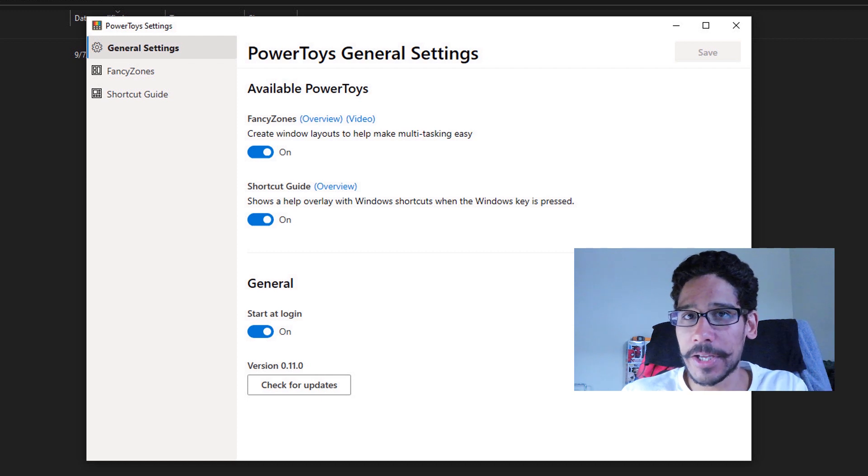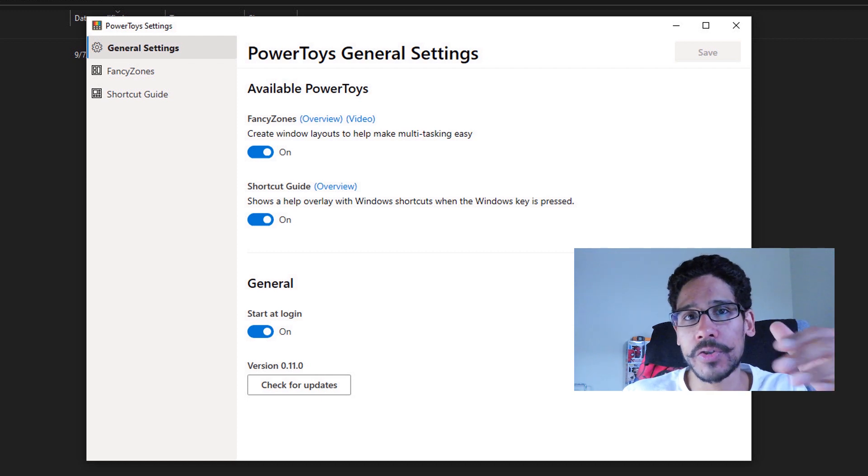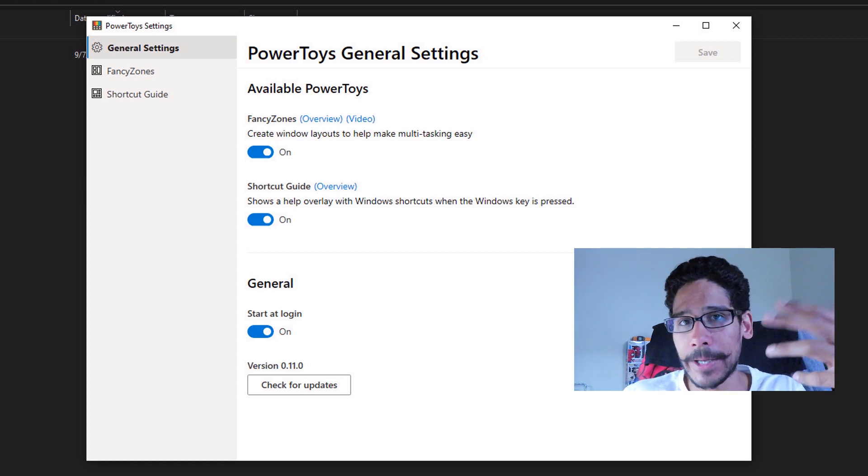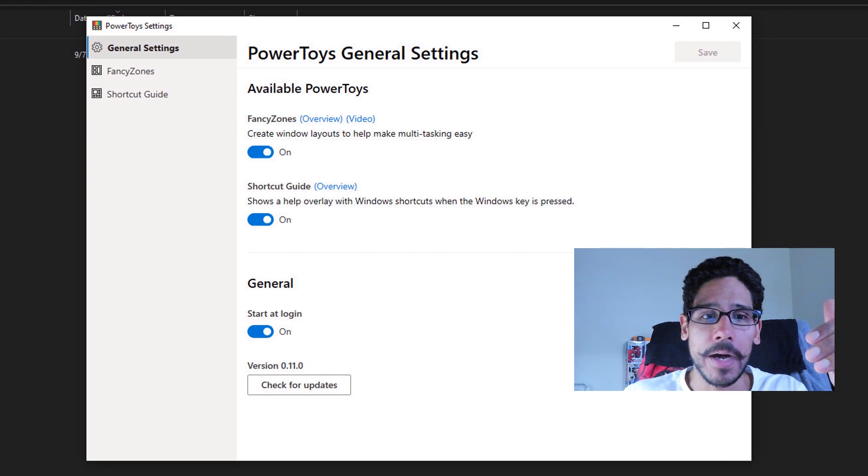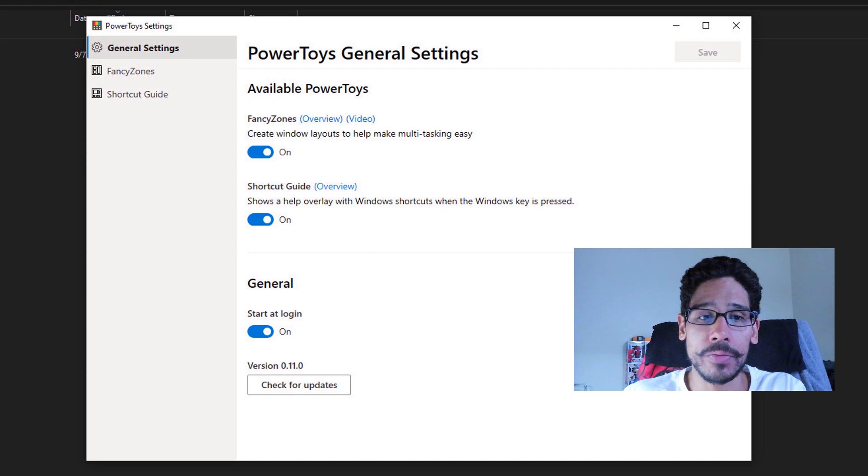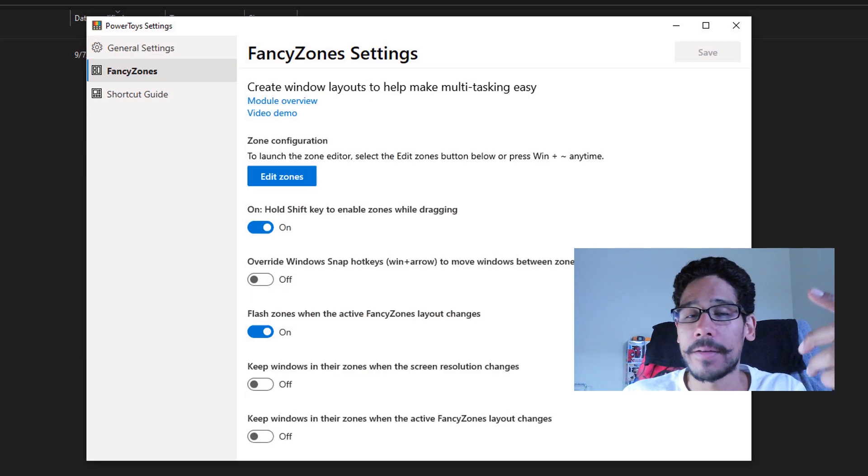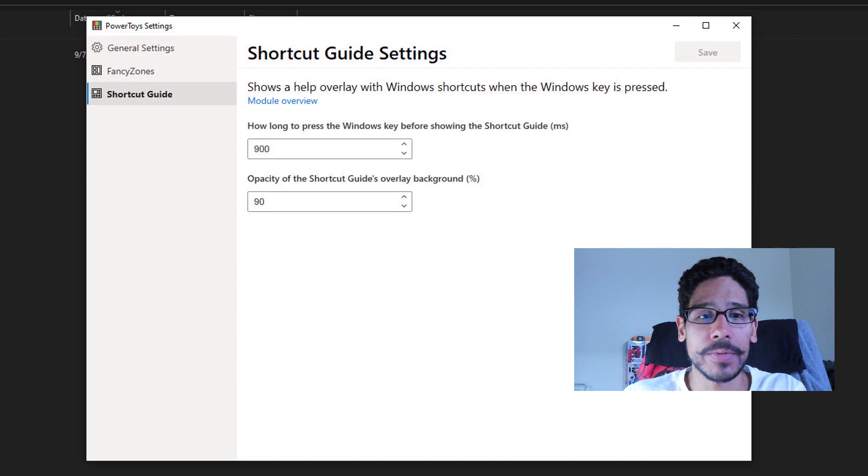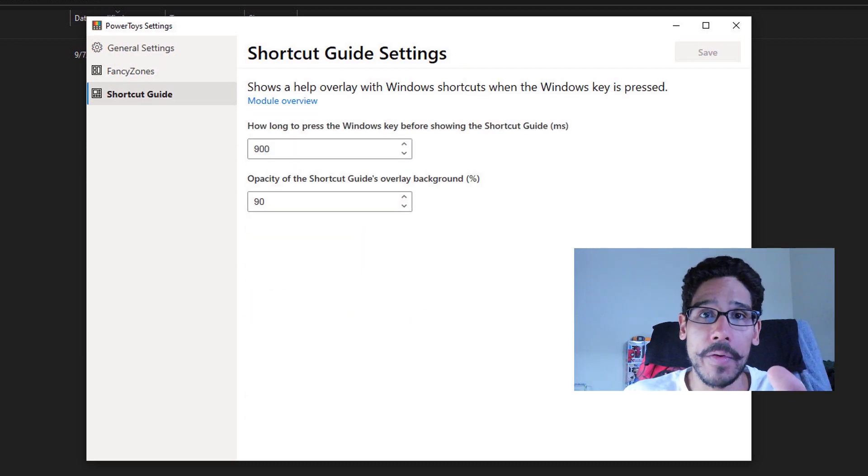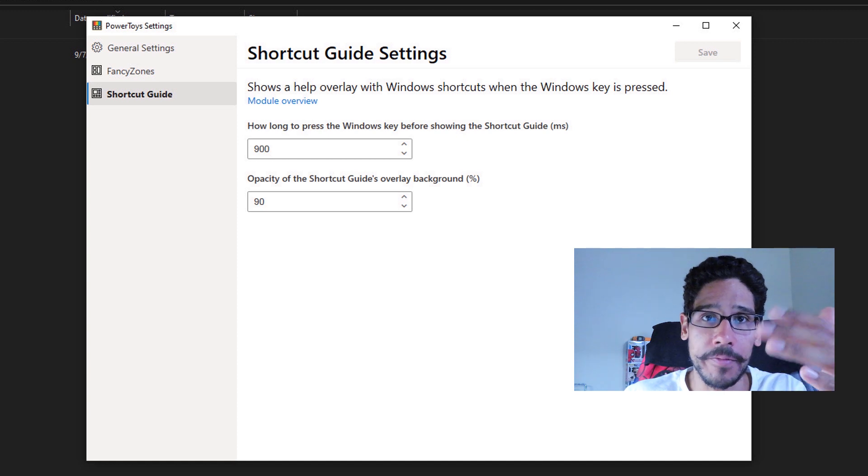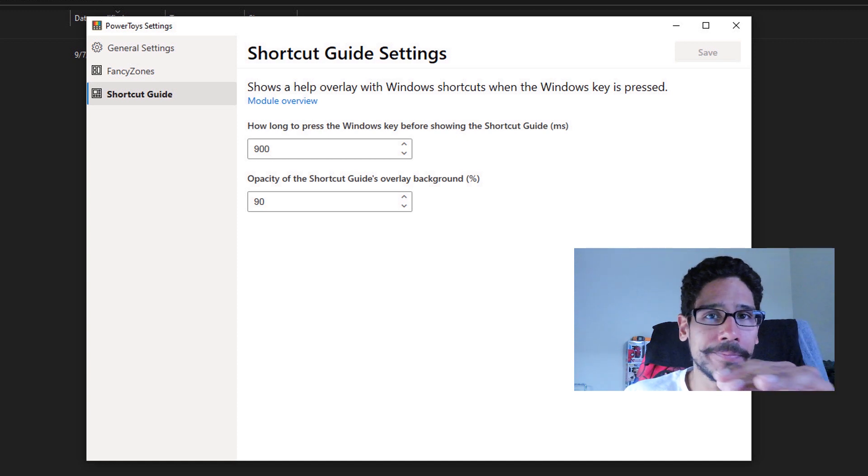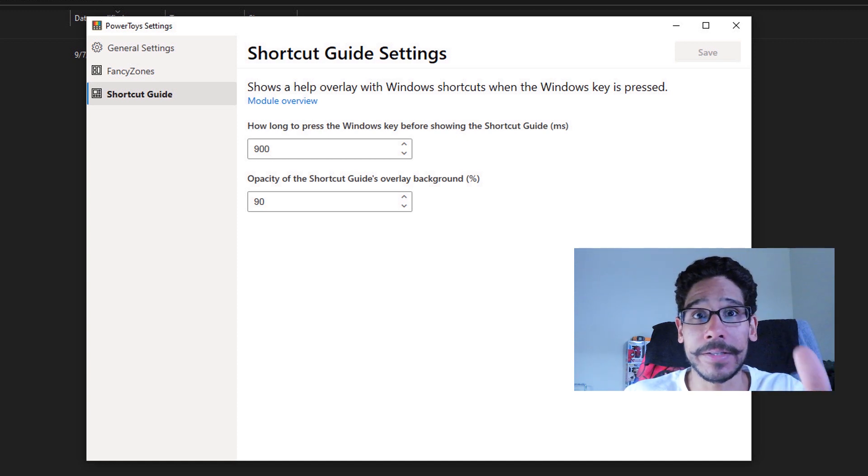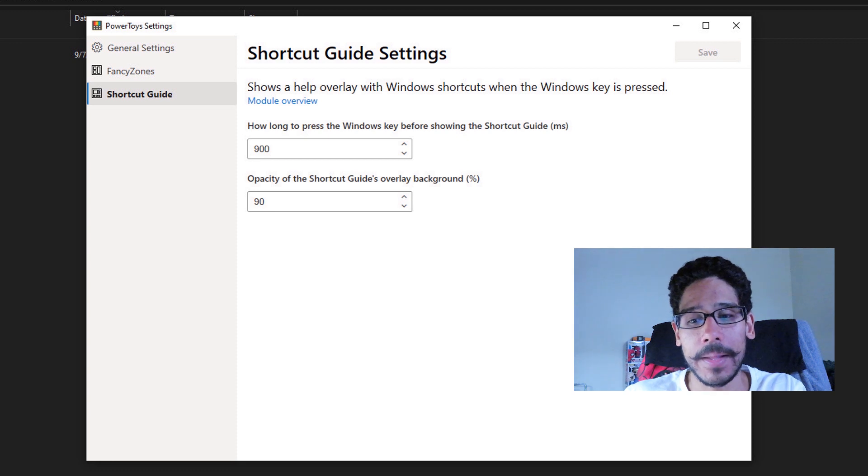Now this is only the installation part of the video. So I'm going to show you guys later on all the settings within the general settings, fancy zones and shortcut guides. So don't worry about it. I'm going to show you guys that on future videos. But this is basically focused on installation and the requirements.